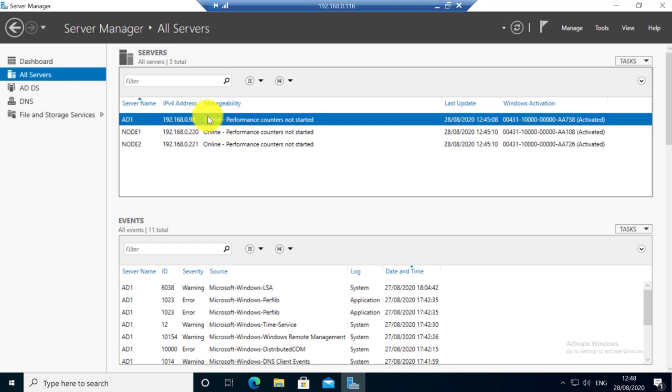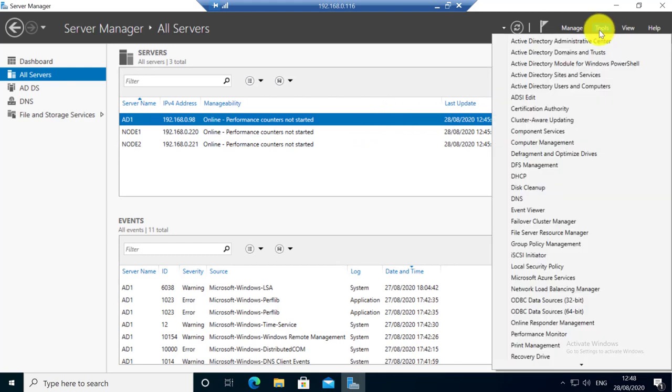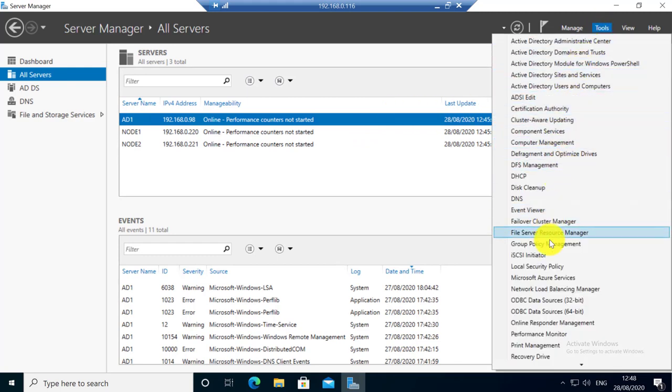So I have a Windows 2019 server running in a virtual machine. It's a VMware virtual machine. To attach a SCSI disk, go to the server manager tools.